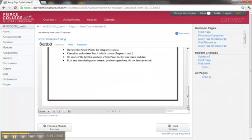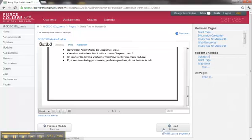Read whatever is on that page, and then you have navigation down at the bottom of the page. You can go to the left for a previous module, or next to go to the next page in this module.